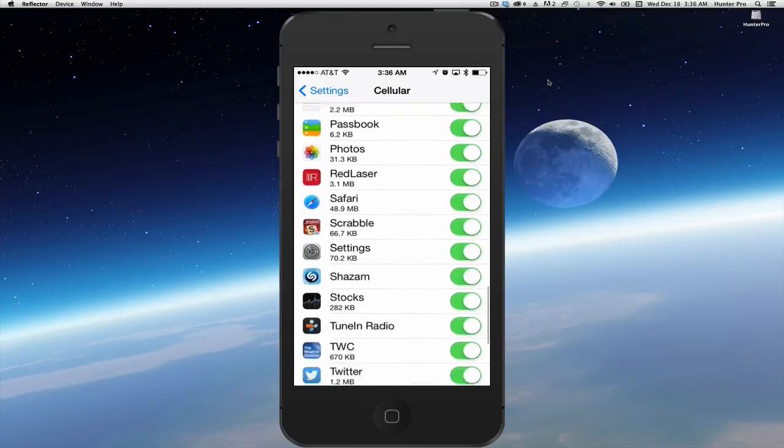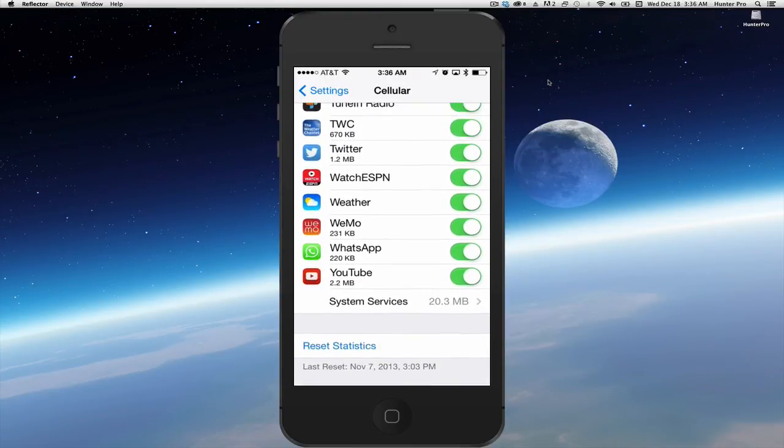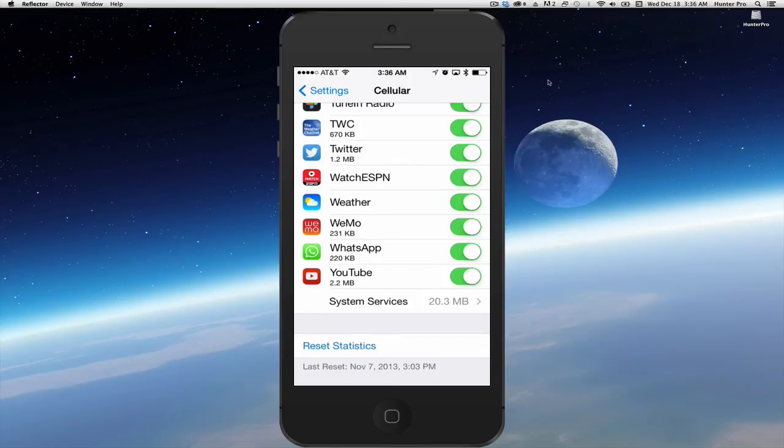If you continue to scroll down all the way to the bottom of this list, you'll see that you can Reset Statistics. This will allow you to reset so that you can see the amount of data your apps are using at any time.